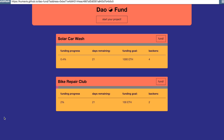Then you'll see the state update. There it is — a 2% funding progress. You'll see the number of backers increased. And anyone else also looking at this dApp at the same time will see it live update, because the dApp is able to subscribe to the state of the blockchain through the standard Web3 library.